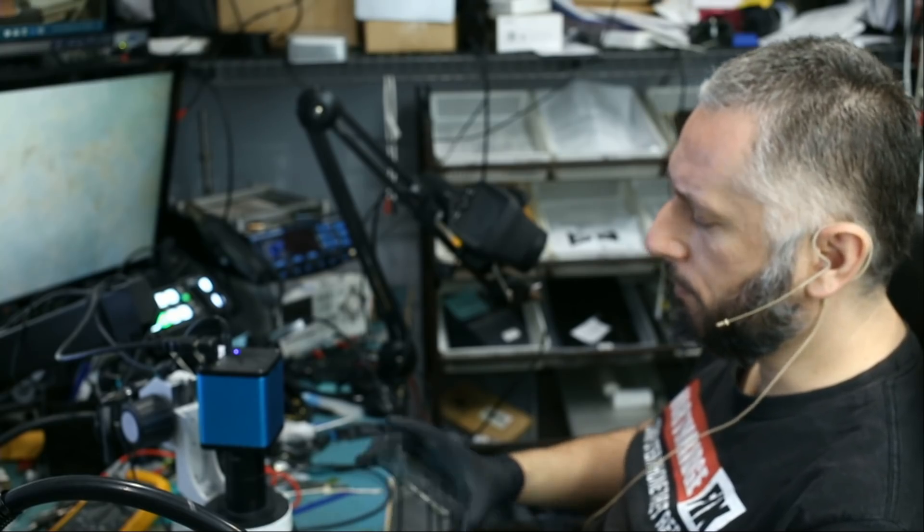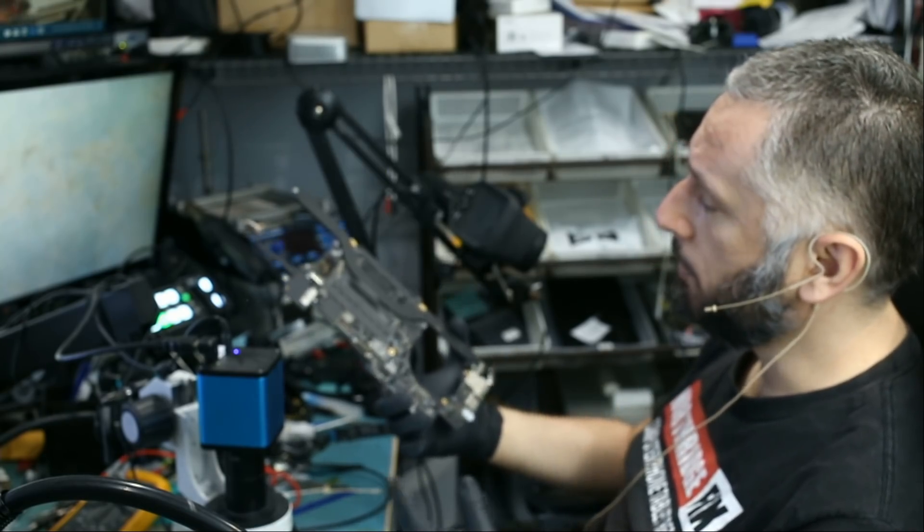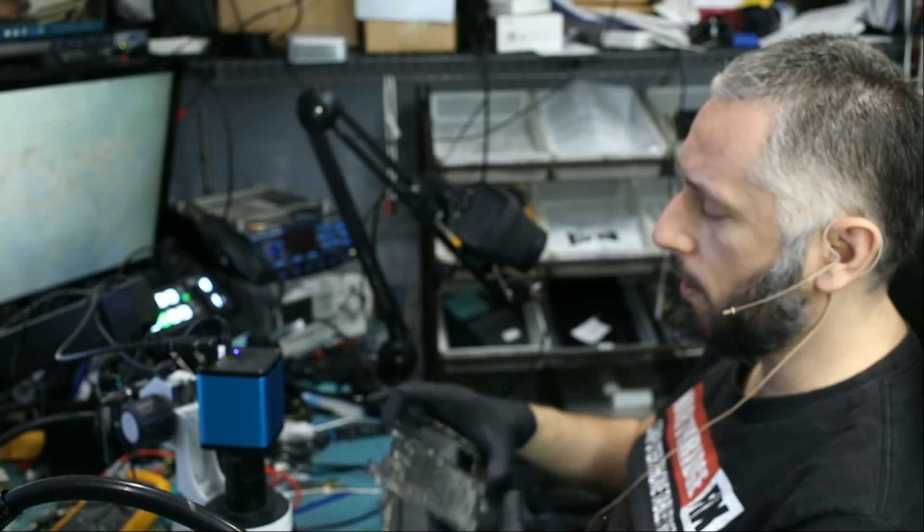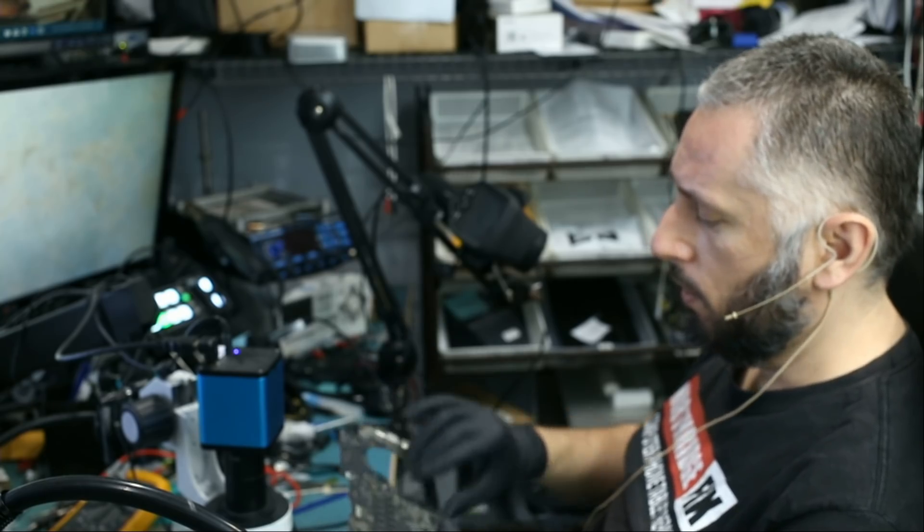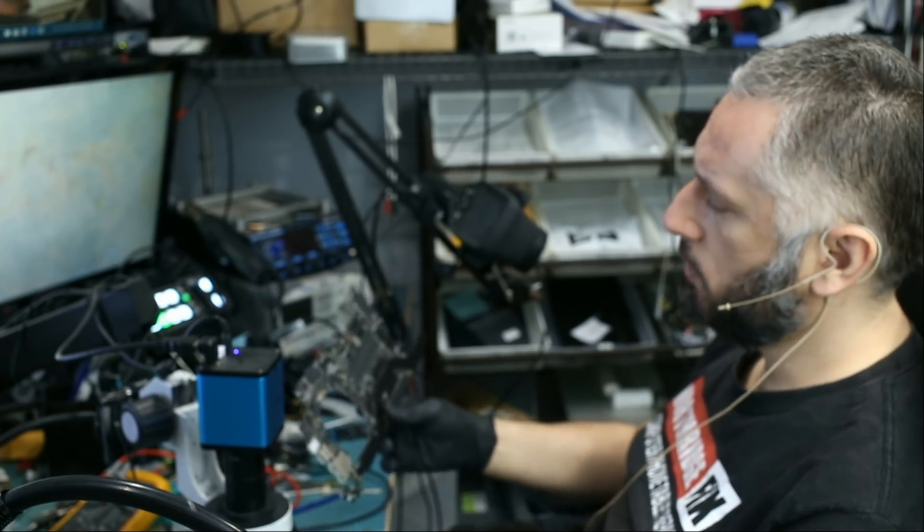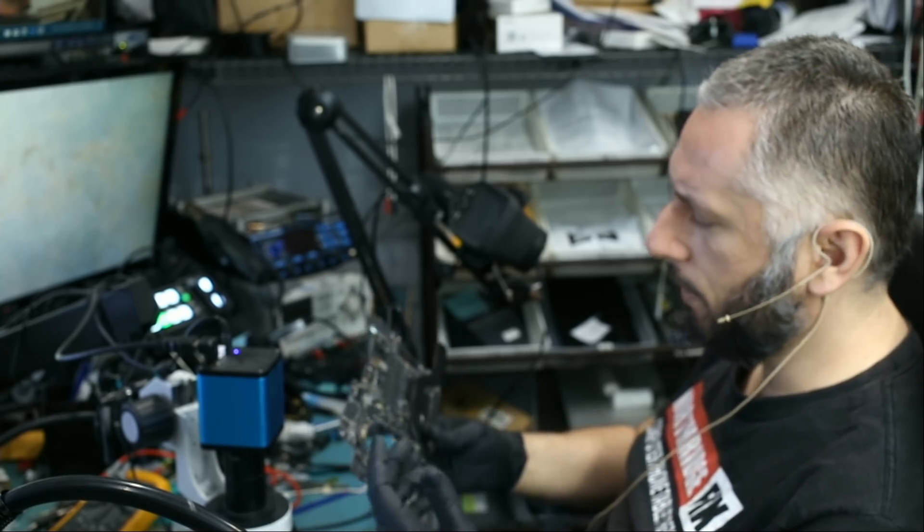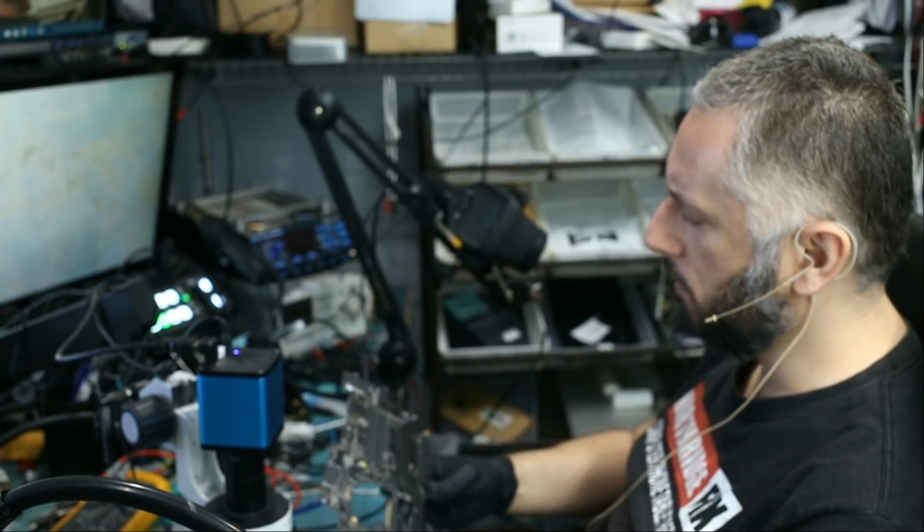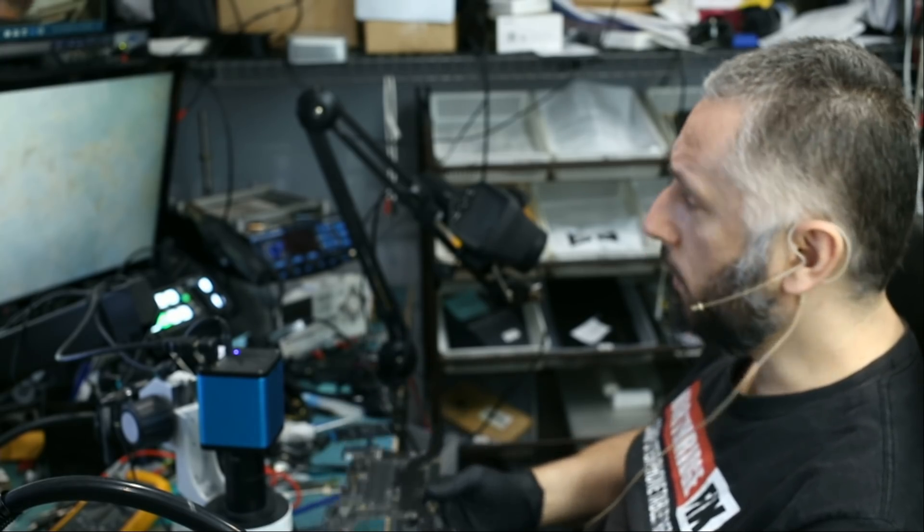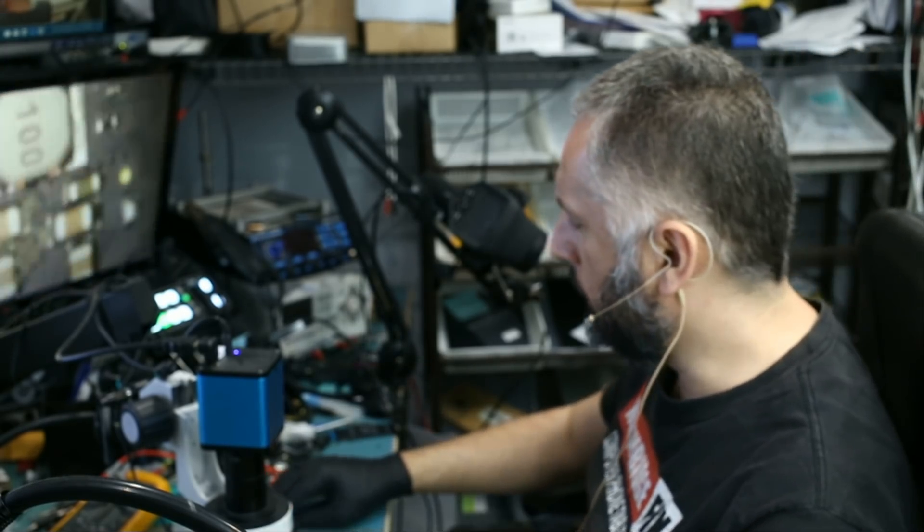Here we are working on a MacBook 15-inch. Customer said the laptop suffered liquid damage and it doesn't power on anymore. Looking at the board, just a quick physical inspection by the naked eye, I do not see anything obvious. But we are going to take a look at it under the microscope to see what's going on.